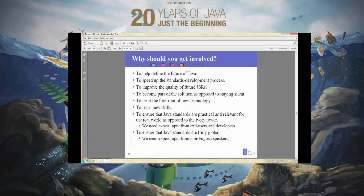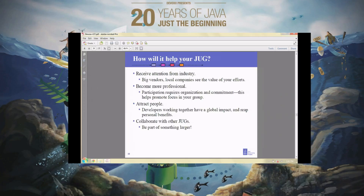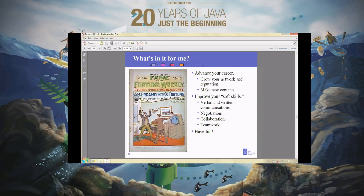There are a number of reasons why Adopt a JSR is a good idea. Things that are driven by developer contributions are much more likely to produce something useful in the real world than something designed by big corporations in a back room. It's good for the user group itself — it brings publicity. And from your own personal point of view, it's good for your career. You build your network, advance your technical skills, and more importantly you build soft skills: verbal and written communication, negotiation, collaboration, and teamwork.